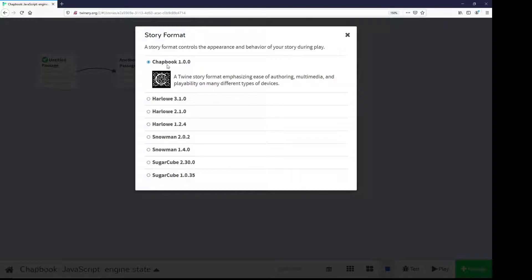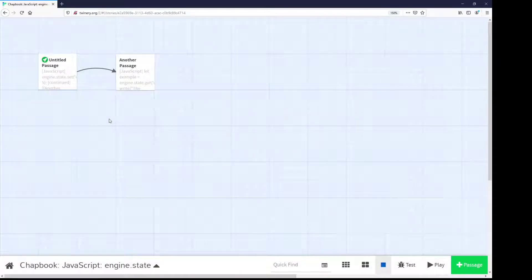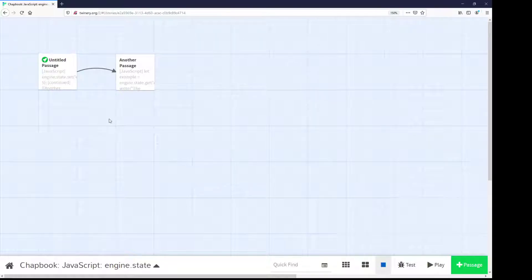The current version as of this recording is Chapbook 1.0.0. Within Chapbook, we have access to something called modifiers. Modifiers do what the name implies — they modify something. The JavaScript modifier allows us to use JavaScript code within passages.